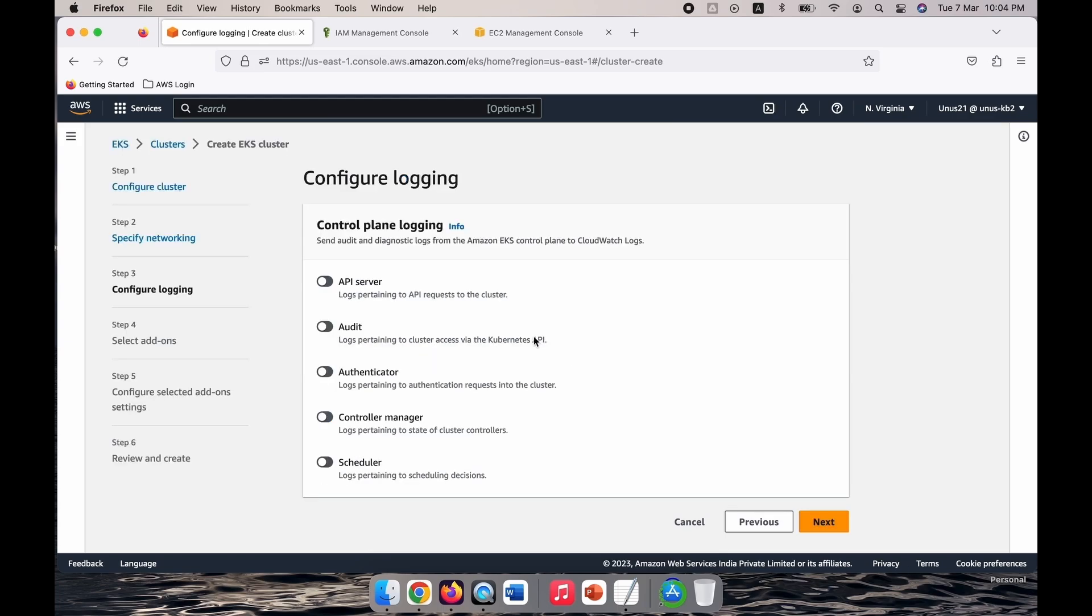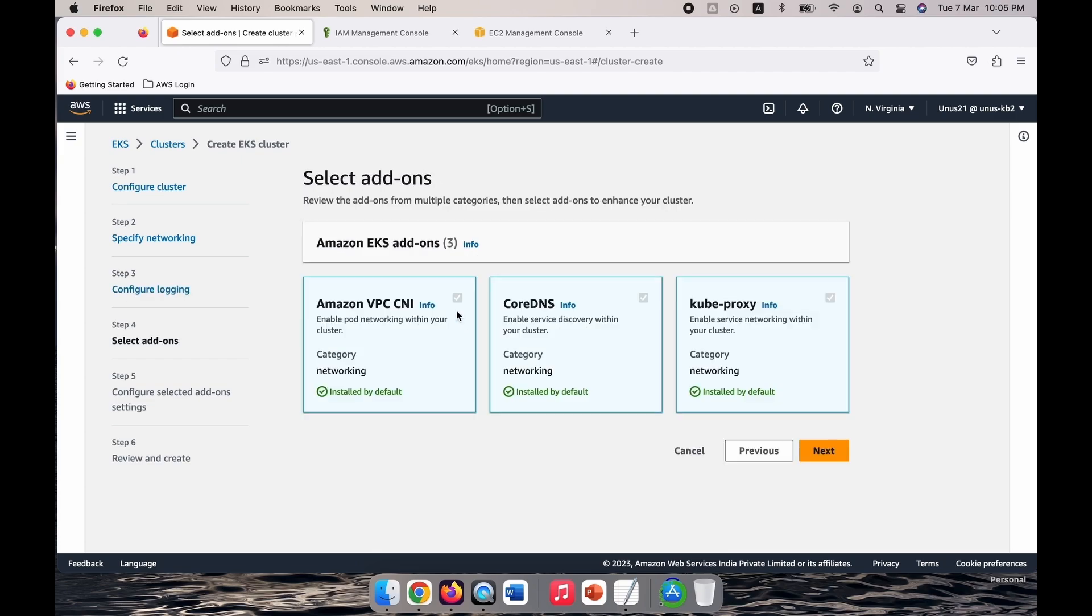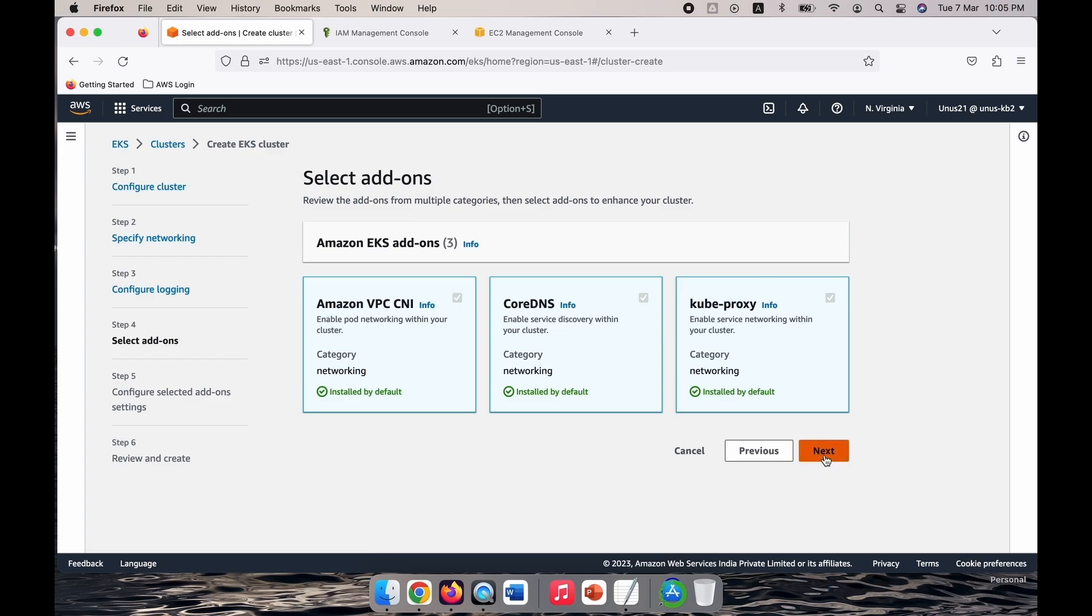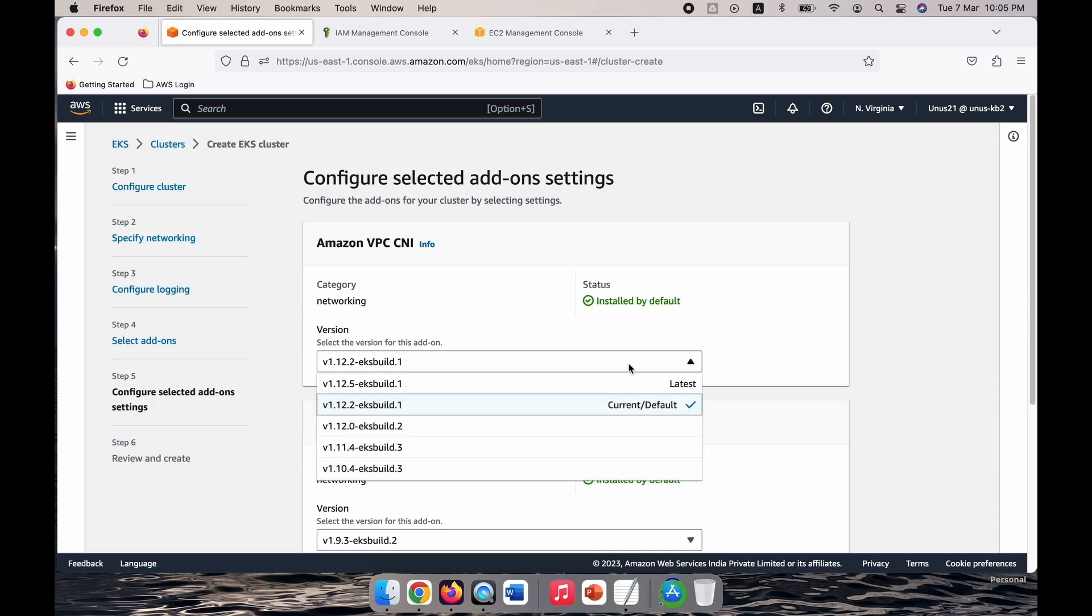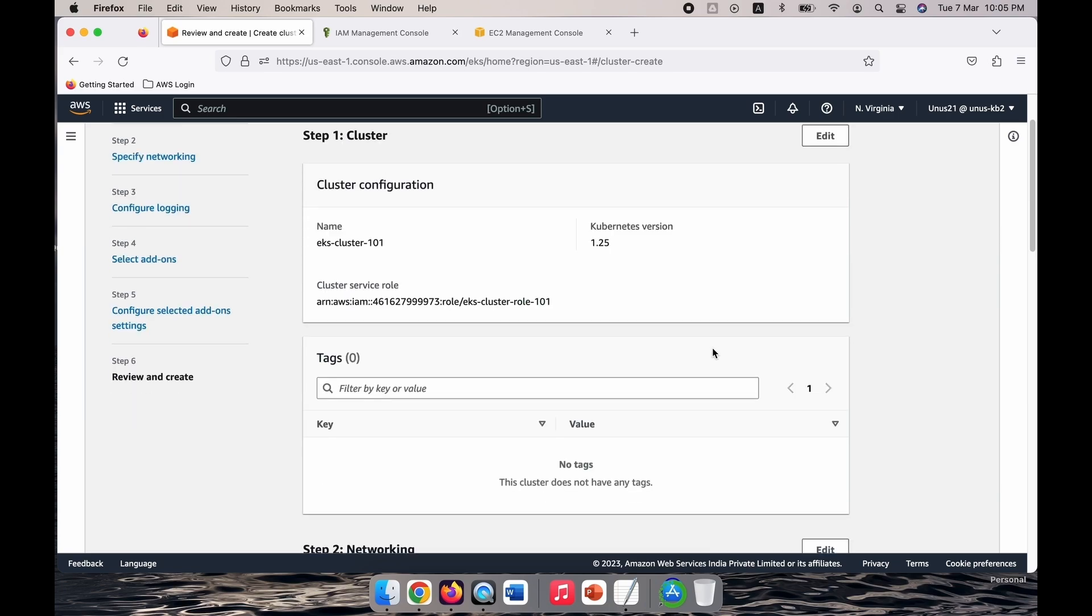Here you have to configure logging. For this hands-on exercise let us ignore that. And here networking related, there are a couple of components: Amazon VPC CNI, CoreDNS, kube-proxy, etc. Again for this simple exercise, let us leave all these as default. Let us not try to change anything. It is asking for which version you want to add. There are multiple versions but let us go with the default value.